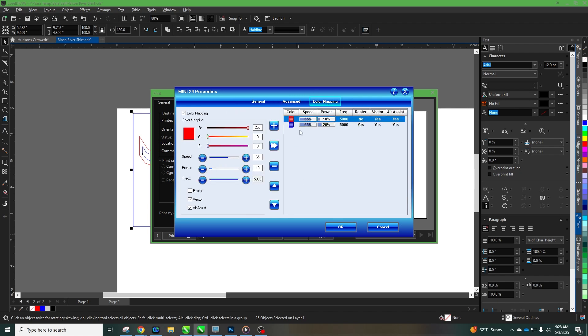Now when it comes time to lasering, I'm going to be using my red and blue for color mapping. This is kind of unique to the Epilog. Your laser could have these same kind of properties going on but to send it all as one job, I want the red to be kiss cutting and then I want the blue to go all the way through. So you'll see here I'm at 65 speed and 10 power for it to kiss cut and leave that still on the transfer.